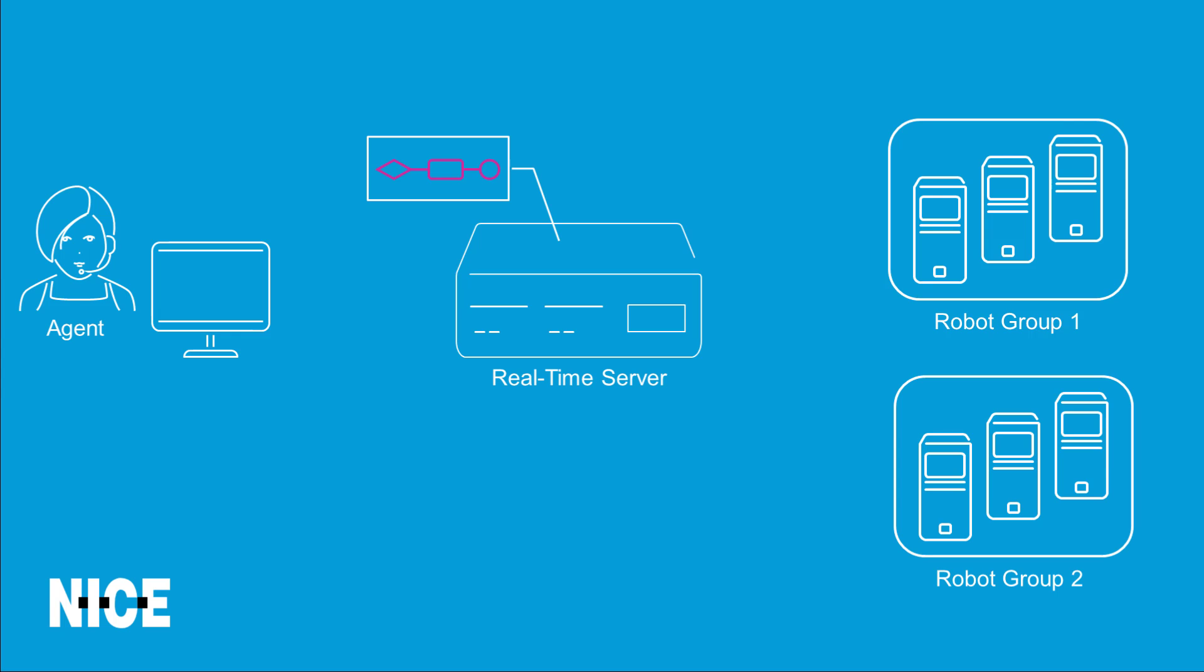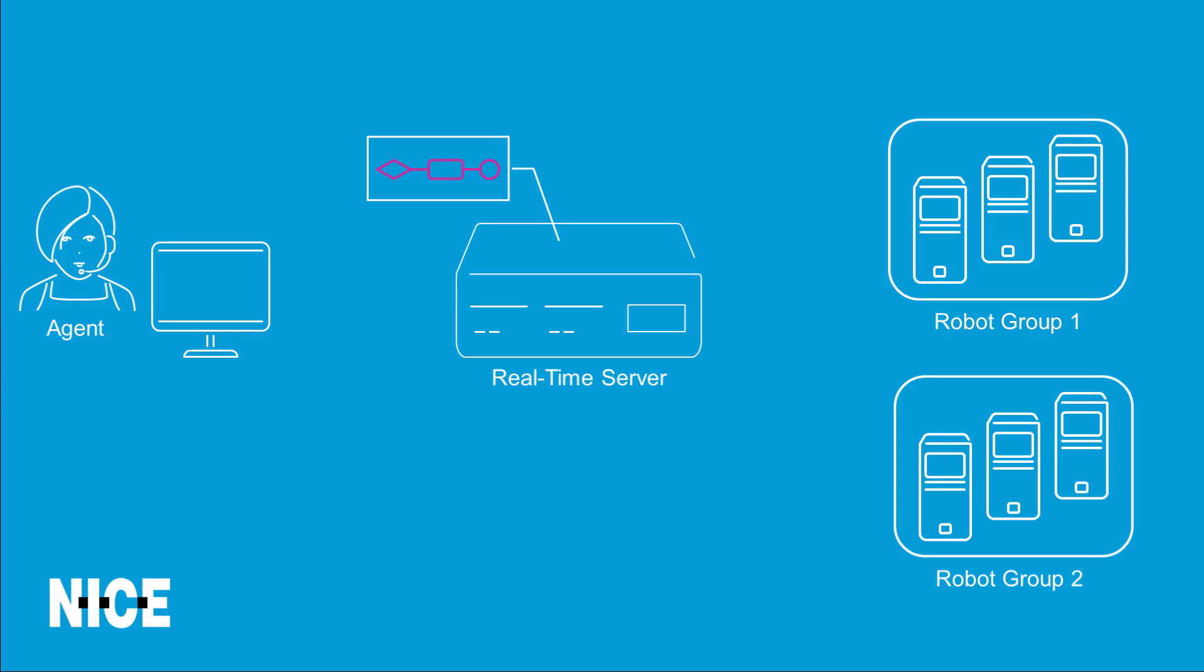Robotic workflows are uploaded to a real-time server. When the robotic workflow is invoked, the real-time server instructs a robot to execute the workflow. The administrator must specify, in advance, which groups of robots can be used to execute each robotic workflow.